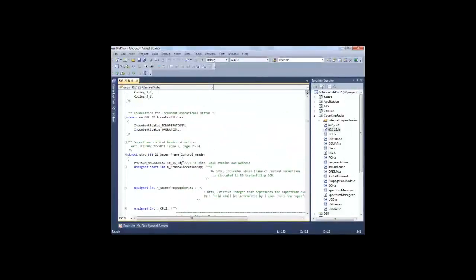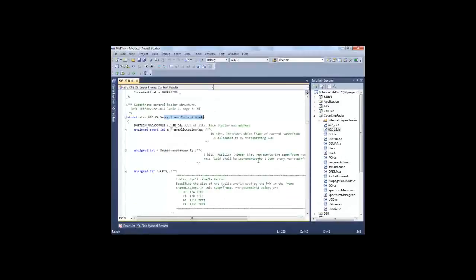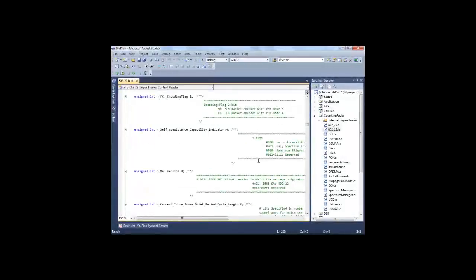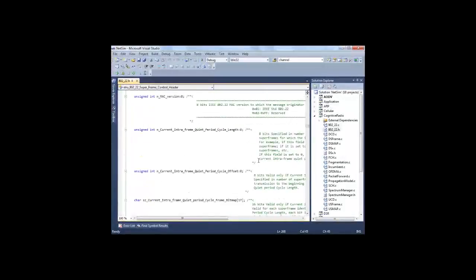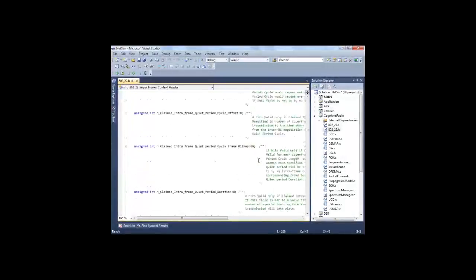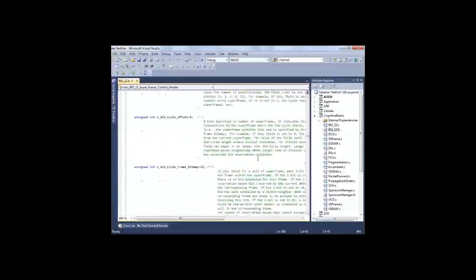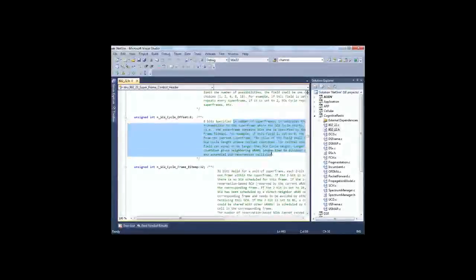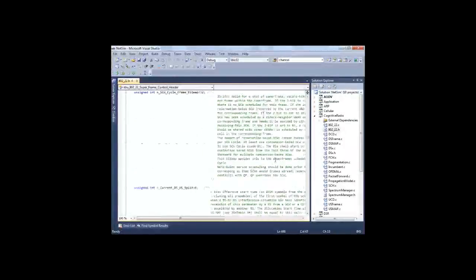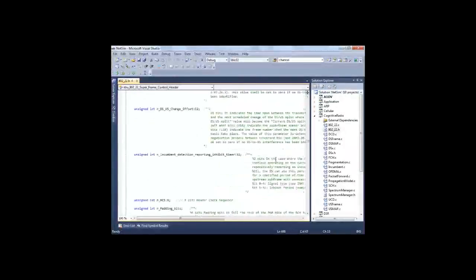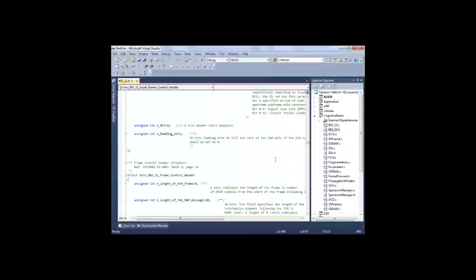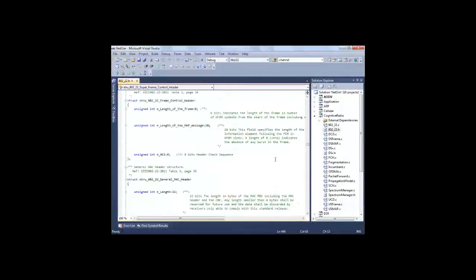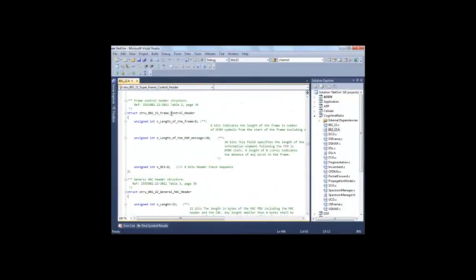Now these are the superframe control header formats which are specified or implemented as per the IEEE standard. And the code is also heavily commented, so this makes it very easy for the protocol developer to work by himself. This is the frame control header format.